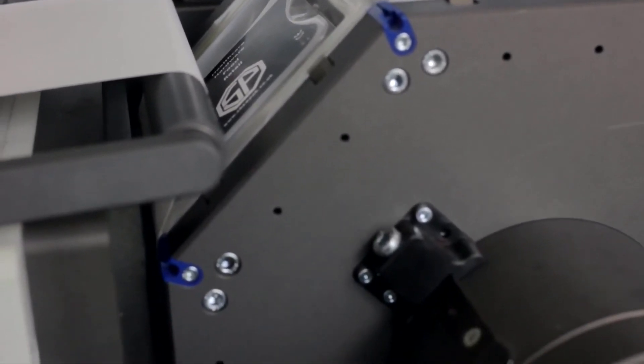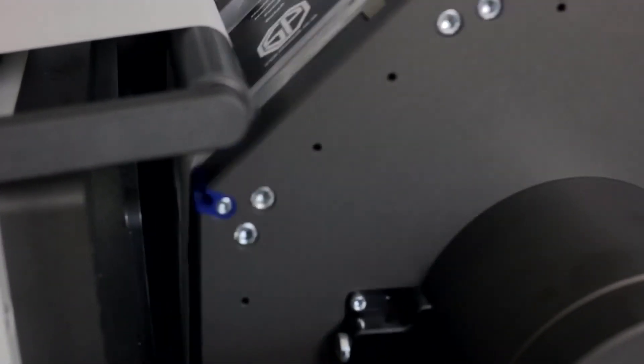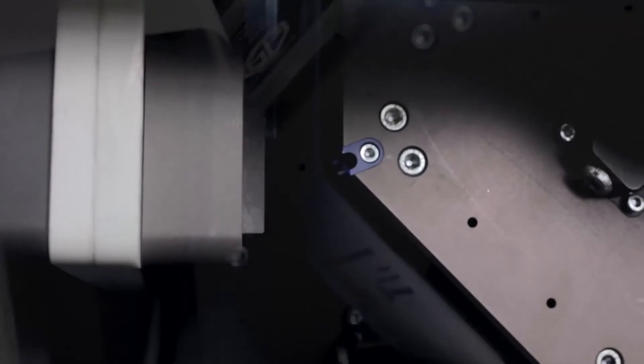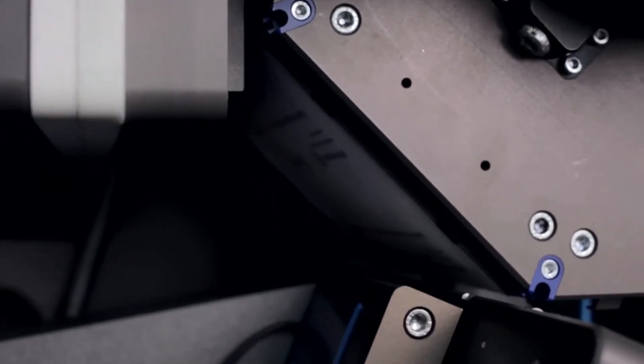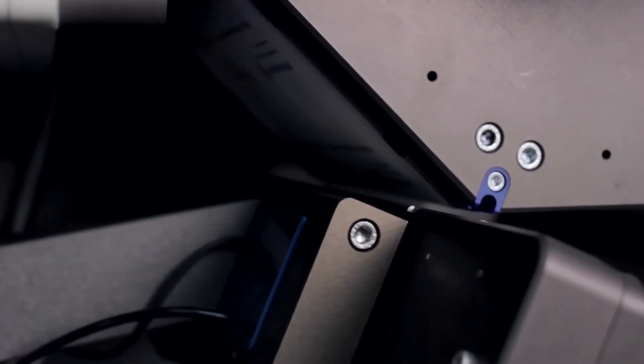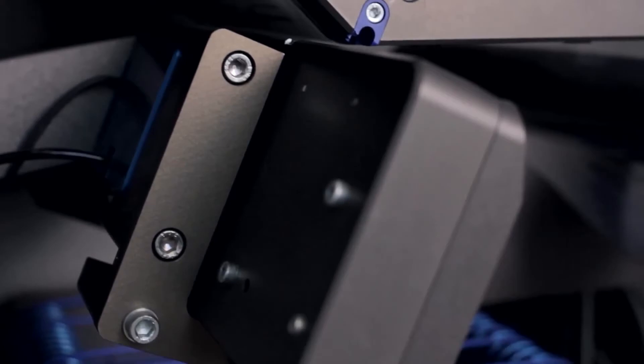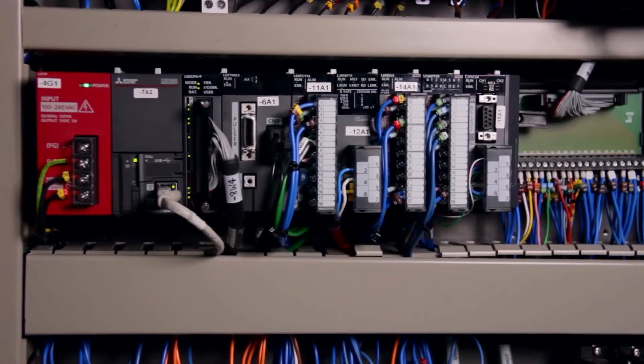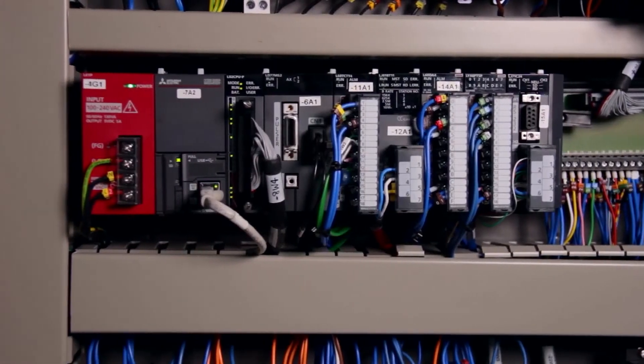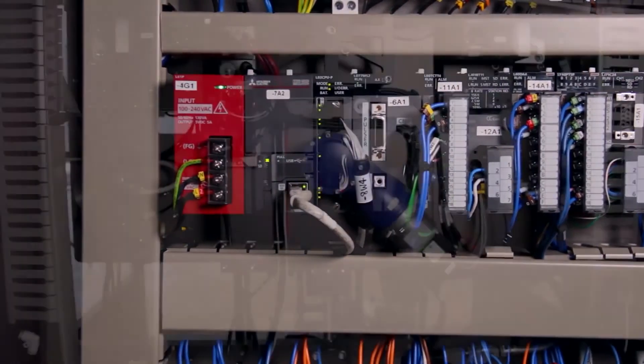We rely heavily on Mitsubishi within the machine because it was a completely new concept. There were elements within the machine we understood but there was a lot we didn't. So there was the need for new technology, new servo drives, new positional control, new control systems which Mitsubishi very much helped us with.